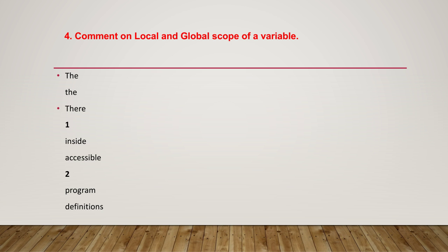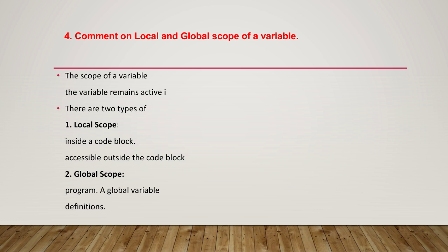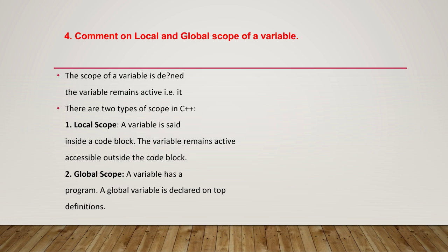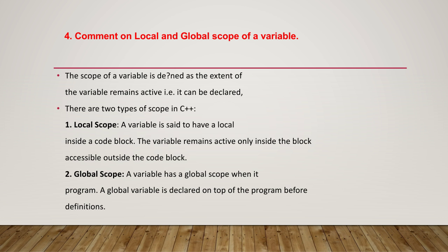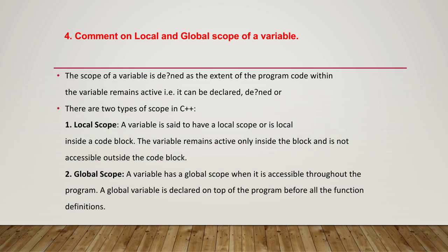There are two types of scope in C++: one is local scope and another is global scope. A variable is said to have a local scope, or is local, when it is declared inside